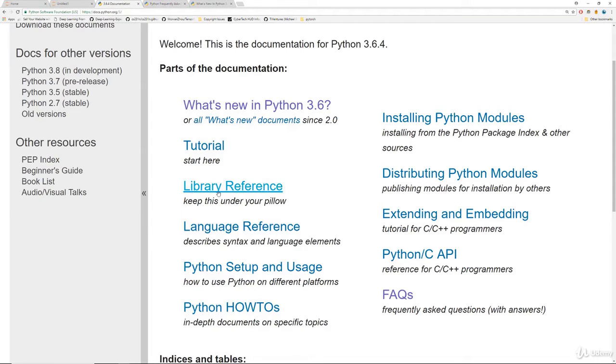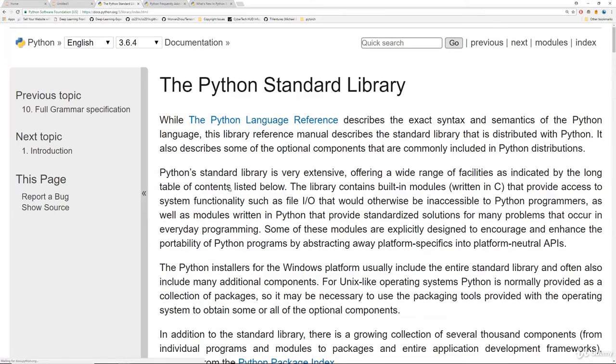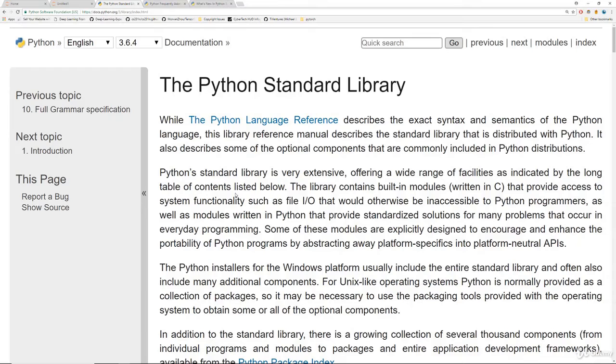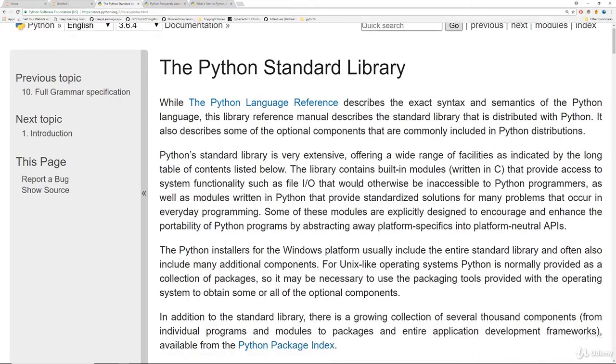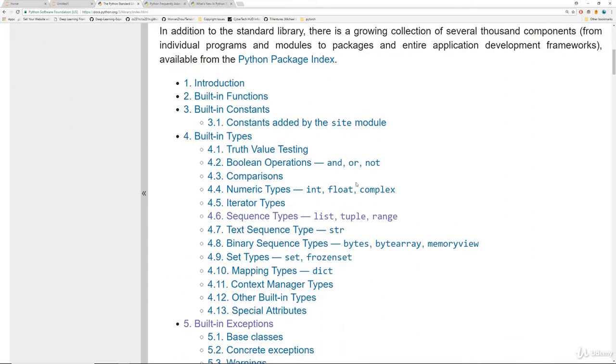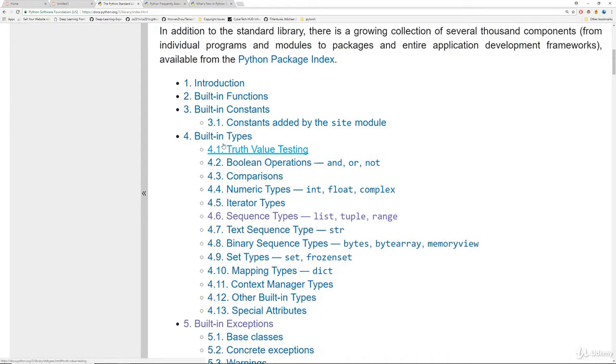But the main thing we're here to talk about is this library reference and it says keep this under your pillow and for good reason. So when we click on this library reference, this is basically all the information about all the classes, objects and modules in Python. And a lot of times when you do a Google search, stack overflow link, a lot of times in those links people will link back to the standard documentation here.